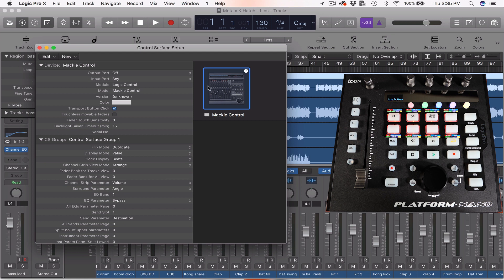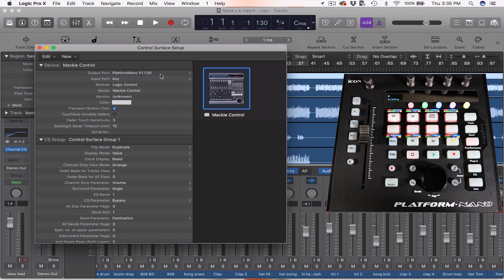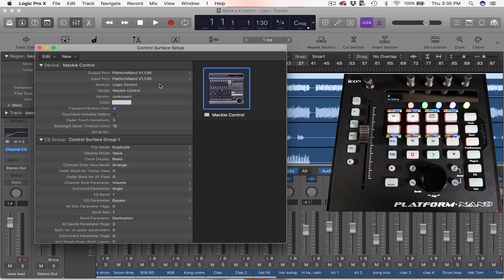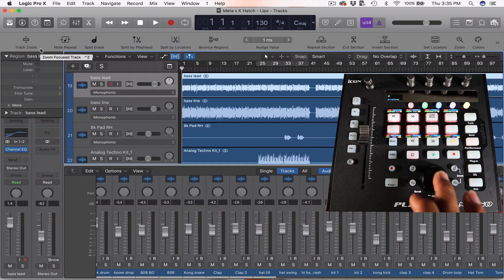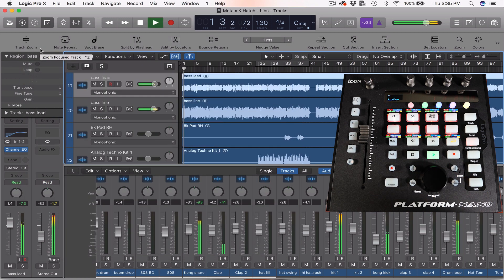Choose the Platform Nano for the MIDI output and for the MIDI input ports, then exit out of this screen. Hit Play on your transport and you'll see that you are connected because the playback head is moving.